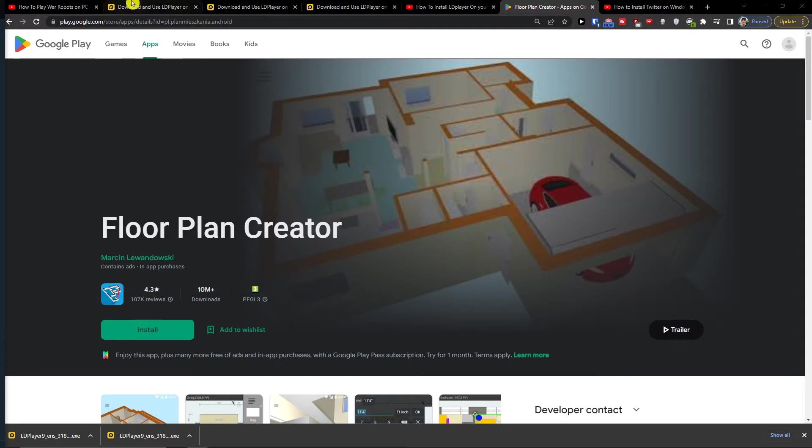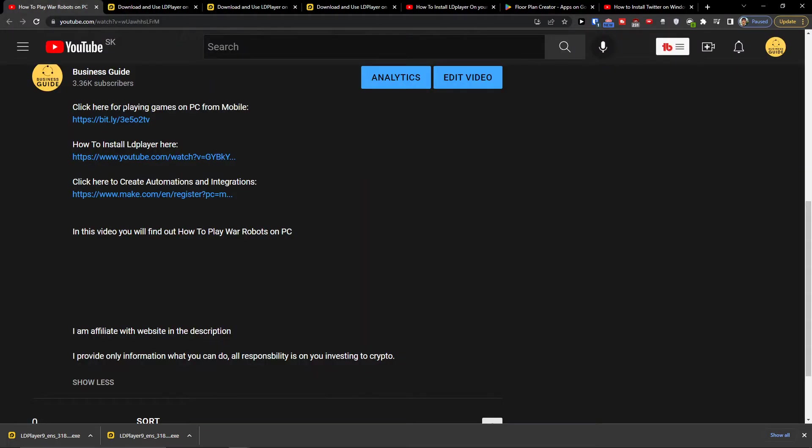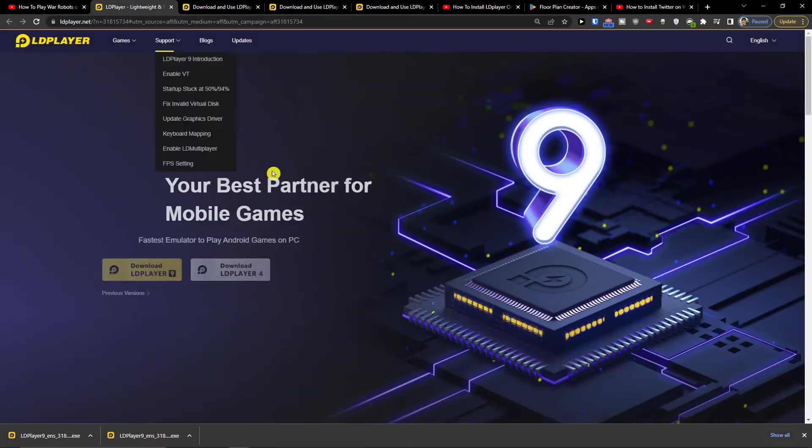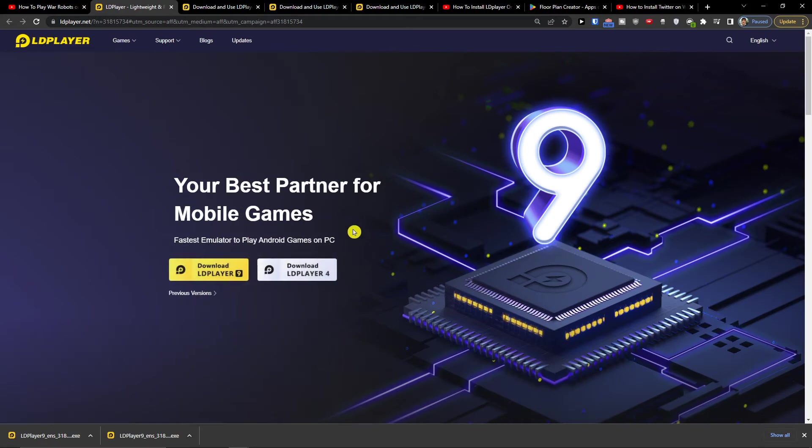You want to click on the link down below in the description and when you do it you'll get right here to LD Player. LD Player is an amazing application that is going to help you install Floor Plan Creator.